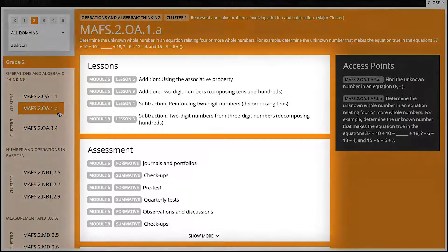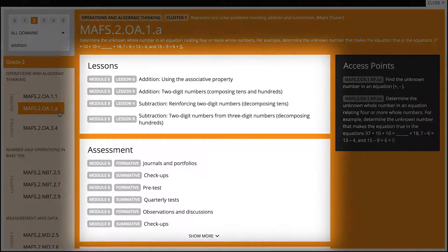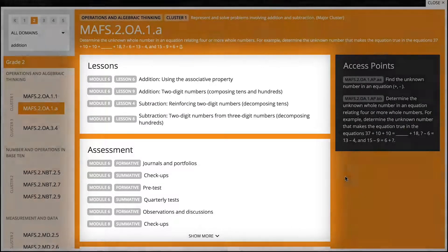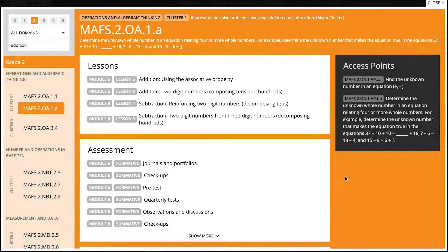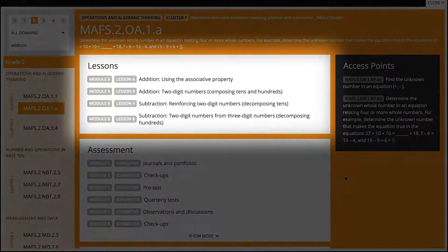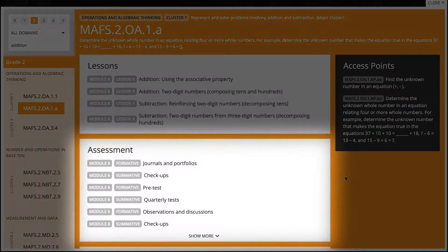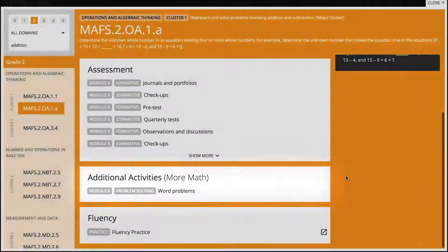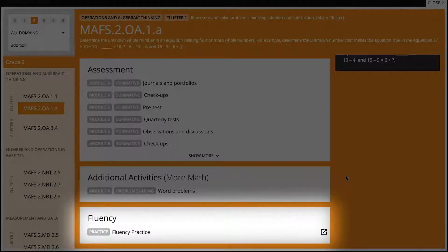The program links area now displays how Stepping Stones Florida addresses that standard. These program links are divided into four categories: Lessons, assessment, additional activities, and fluency practice.